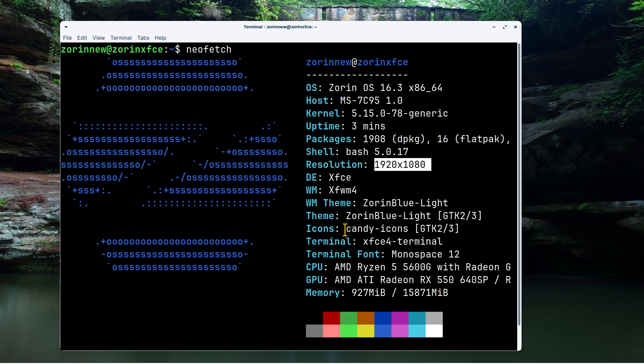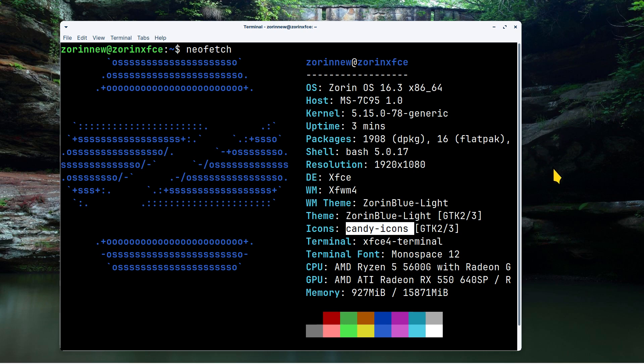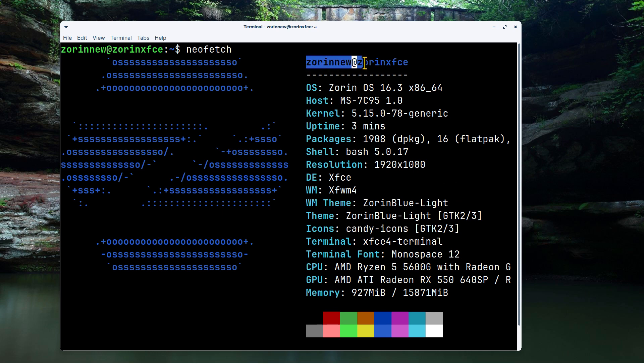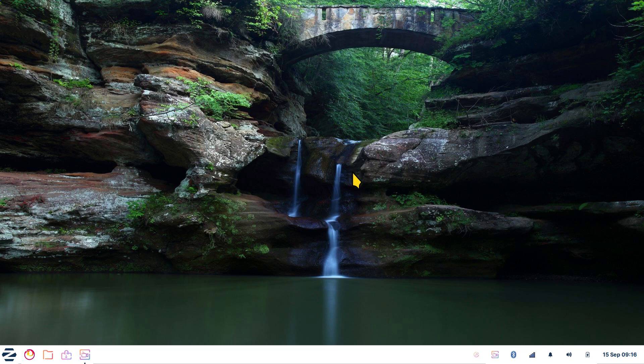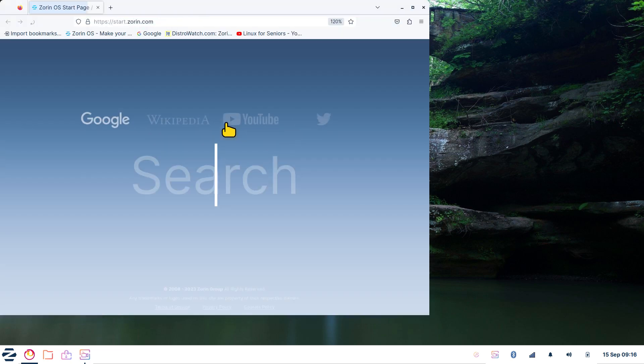I'm actually going to be using a candy icon set today, and this mouse pointer or cursor is called radioactive. I'm using that for a highlighter with a lot of videos lately because it has some nice features. I'm just going to point out the name of my user - it's just a made-up name - and this is the XFCE desktop.